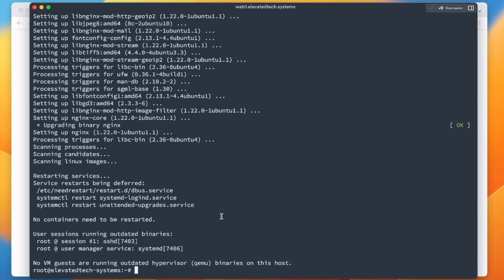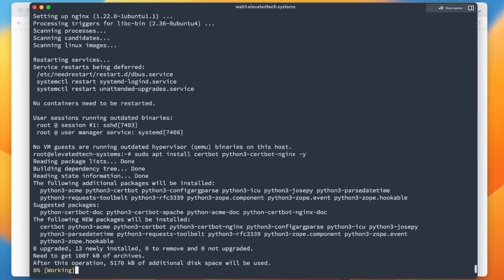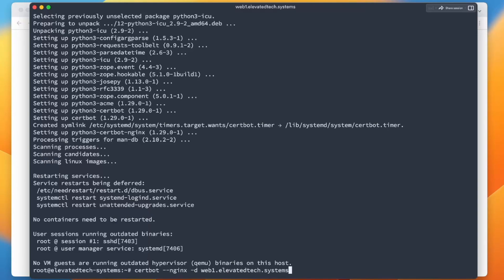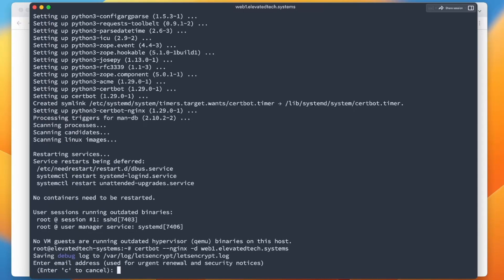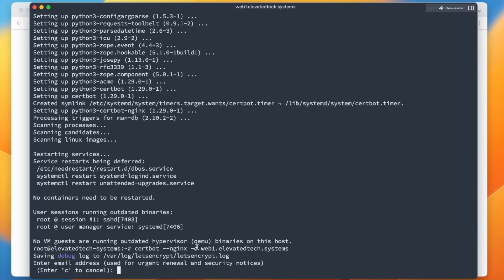We're going to install Let's Encrypt. So we're going to type in sudo apt install certbot python3-certbot-nginx just like this, -y. Just let this install. All right. So that is now installed. We are going to say certbot --nginx -d web1.elevatedtech.systems. So what this is going to do, this is going to get a certificate for us that will be signed by SSL. So that way anybody that accesses web1.elevatedtech.systems will have to go through HTTPS and it will be a secure connection to the server.